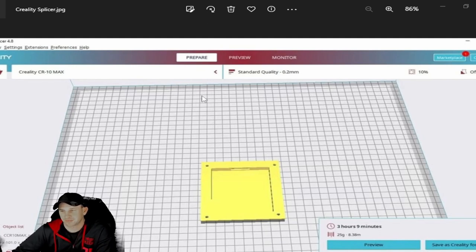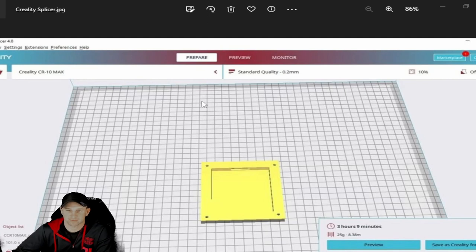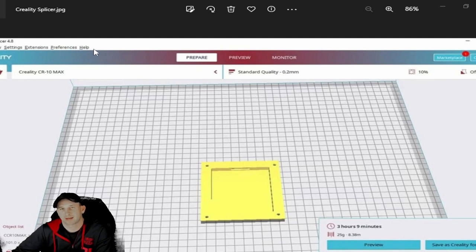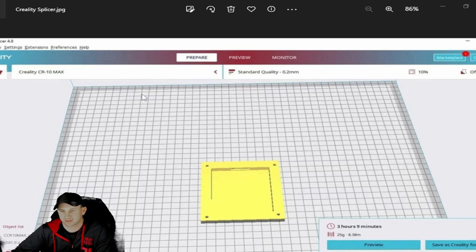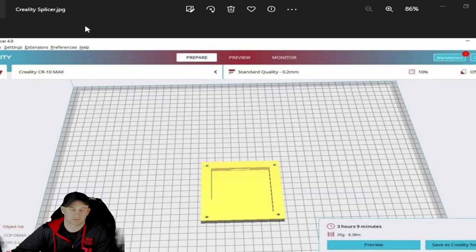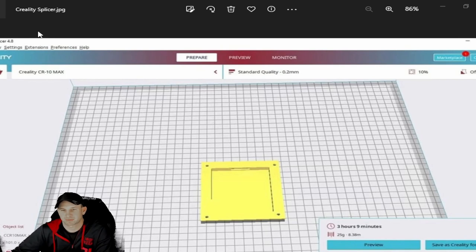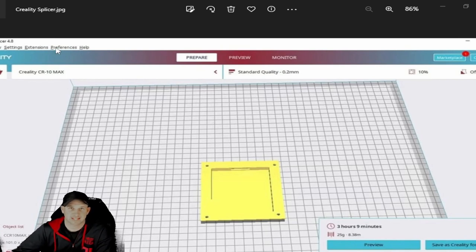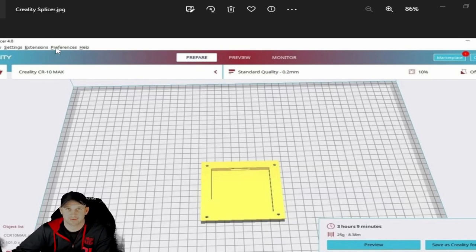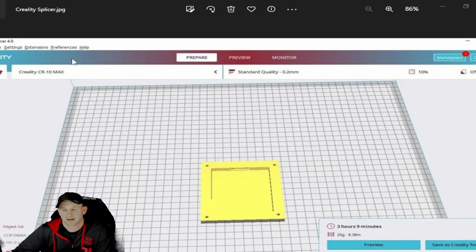When you download things from like Thingiverse or any of those, make sure you just put it in your file system and save it as that, save it as how they save it, and it'll work fine and you can always reopen that.